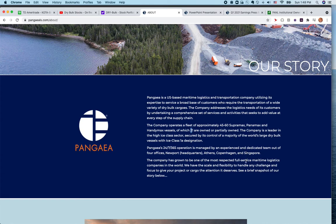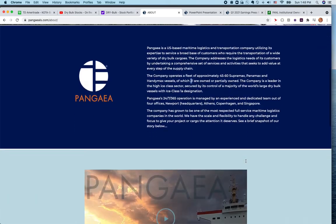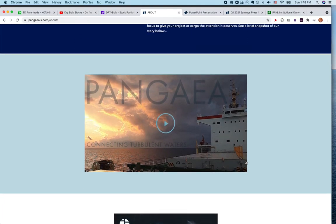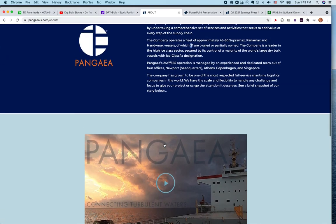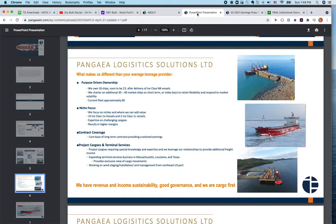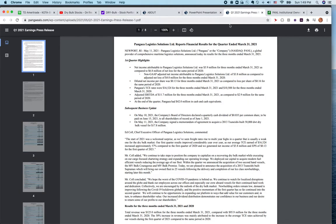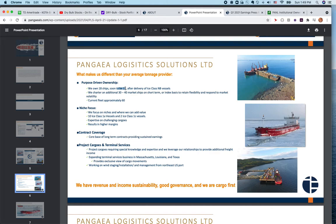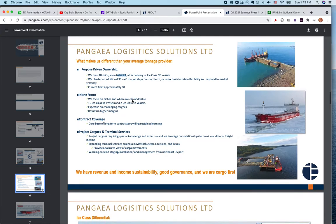They control the majority of the world's largest dry bulk vessels. They have a dedicated team out of four offices: Newport headquarters, Athens, Copenhagen, and Singapore. Currently they own 18, but soon a lot of ships are being delivered, so that's 23 to 24 ships with 30 to 40 chartered ships in the short term and approximately 60 total fleet.